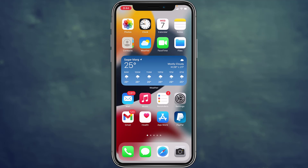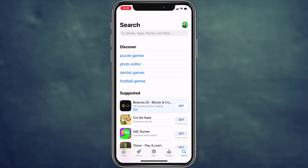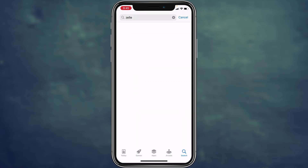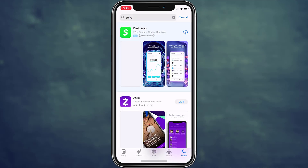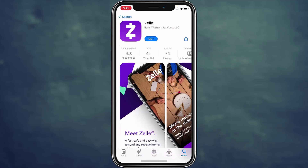Hey guys, welcome back to How-To Geek. In today's guide video, I'm going to show you how you can download the Jelly app. First of all, go to your app store and go to search. On the search bar, type in Jelly — J-E-L-L-E — and search for it. The second option you see here with the purple logo is the Jelly app, so to download, tap on the Get option.